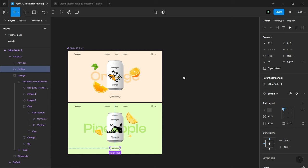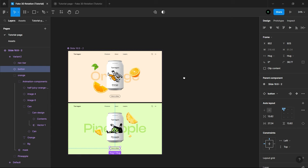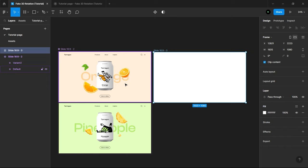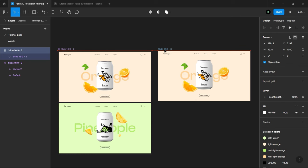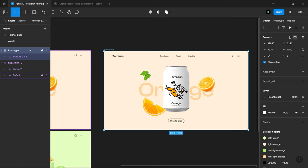To see our Prototype, first let us create an artboard of 1920x1080. I will drag the Default Variant component and place it inside the artboard, and adjust it a little bit. I will just rename the artboard to Prototype.